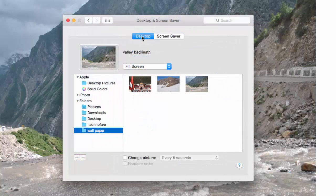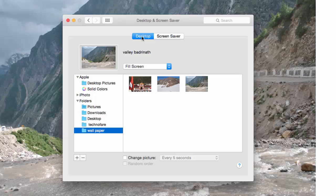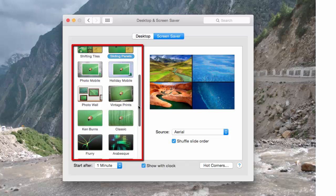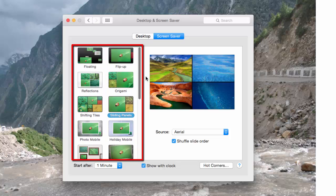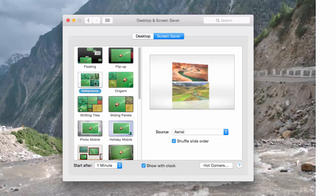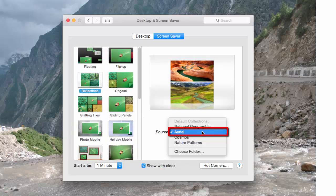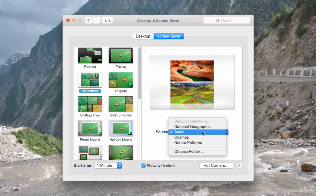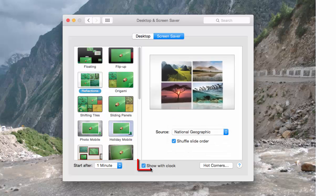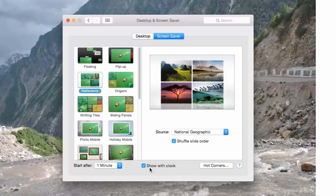Let me now show you how to change the screensaver on your MacBook Pro. For that, click on Screensaver tab. These are the layouts that are available. I am clicking on Reflections. I can choose the source. I will prefer National Geographic. You can check this box if you want to see this clock.